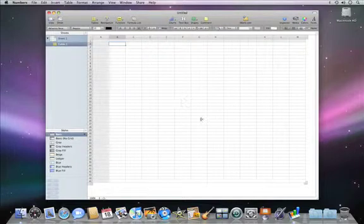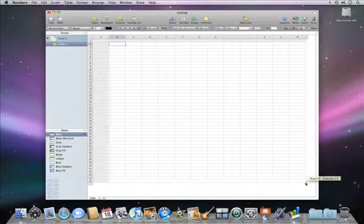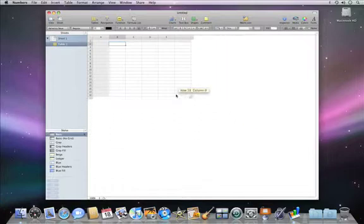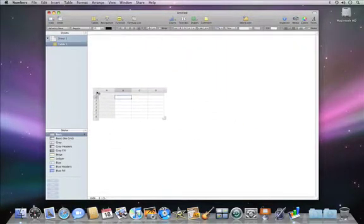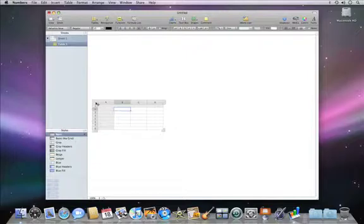Customizing your Numbers spreadsheet is easy. You can resize tables by dragging on the lower right corners, and move them around by clicking and dragging at the upper left.